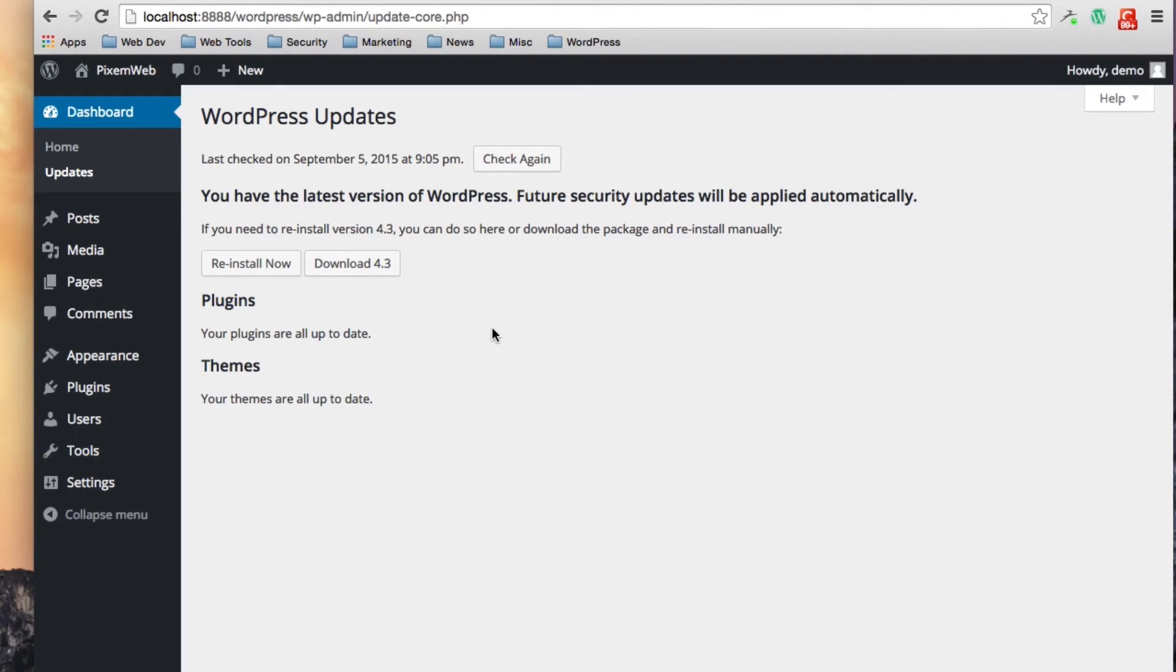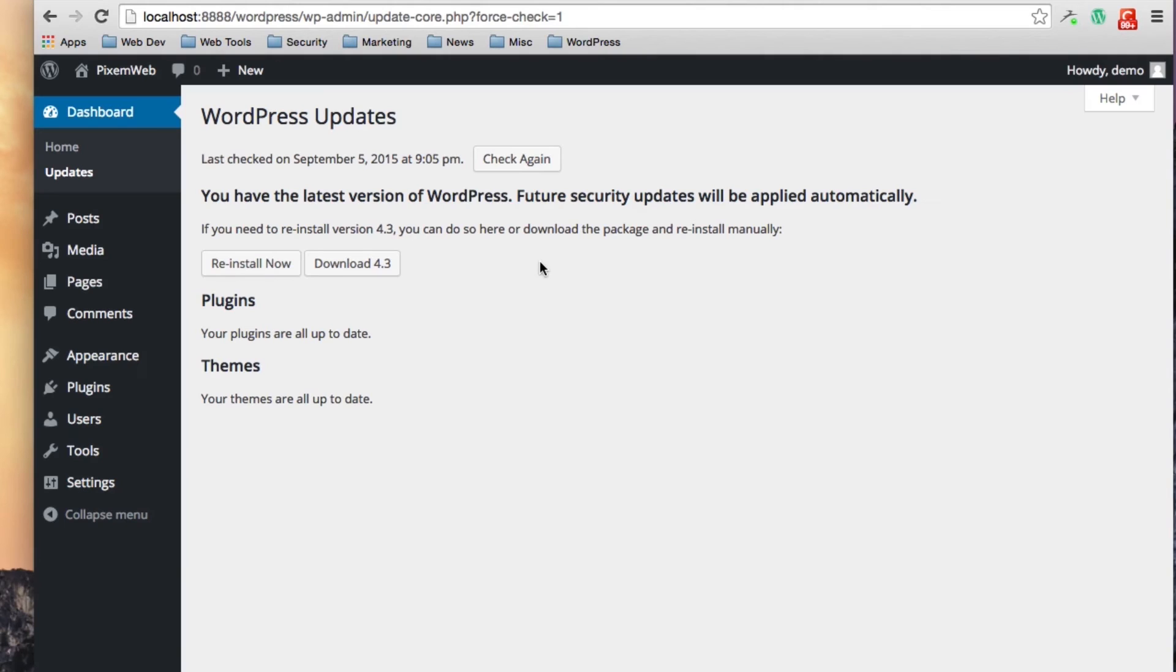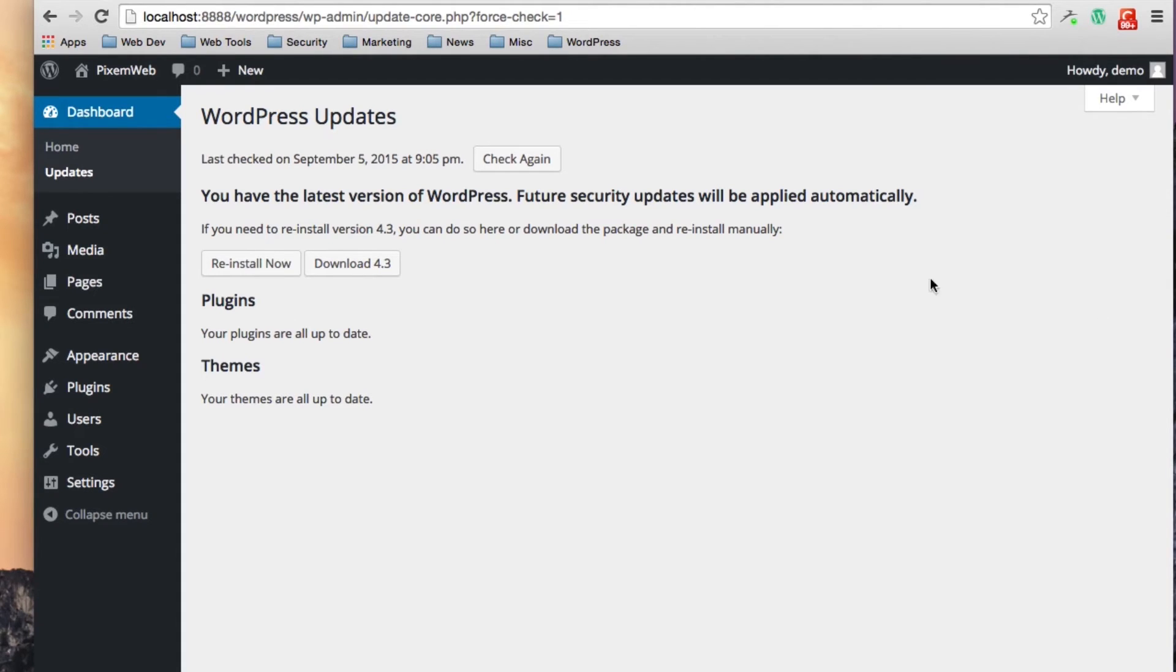If you think that there's an update or if you want to double check because you're not getting the notification, you could always just check again. It'll send out another request and it'll let you know if there's any updates for your platform.